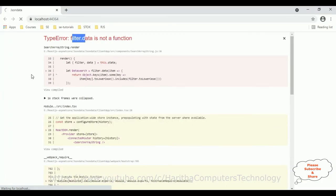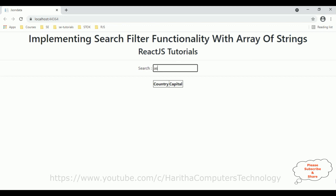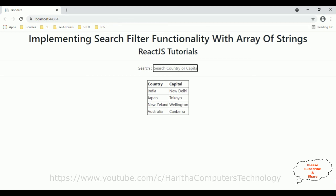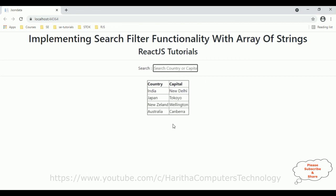Reloading the browser — here we have the final output with the text box control. I am entering the country name 'India' — it displays correctly. If I type 'Tokyo' it shows Japan's row. If I type some wrong text, nothing is displayed. Entering 'Australia' and 'New Delhi' — both work correctly. That's it. In this video tutorial I explained how to implement a simple search filter functionality using arrays of strings in a React.js component. Thanks for watching and please subscribe to my channel.